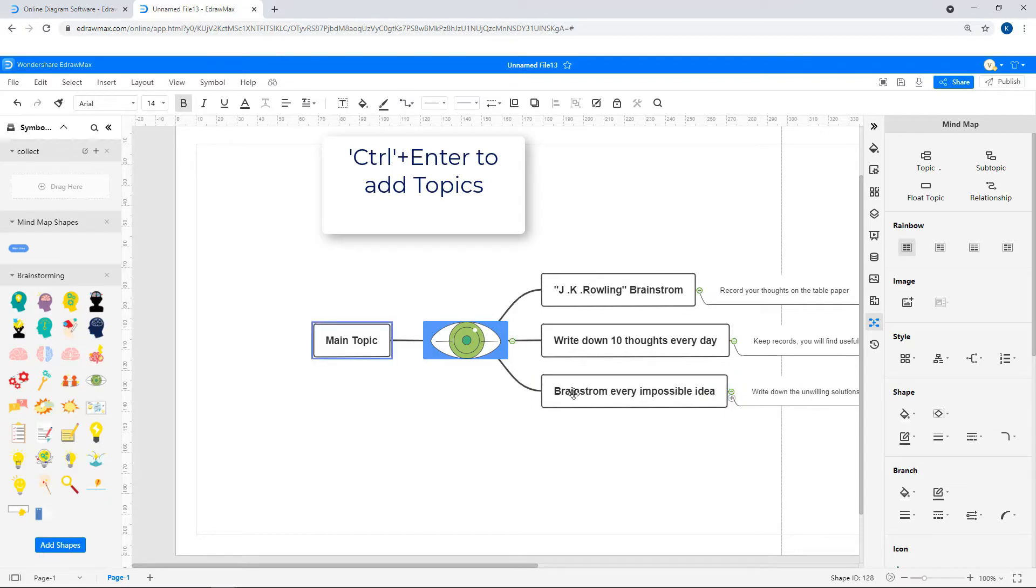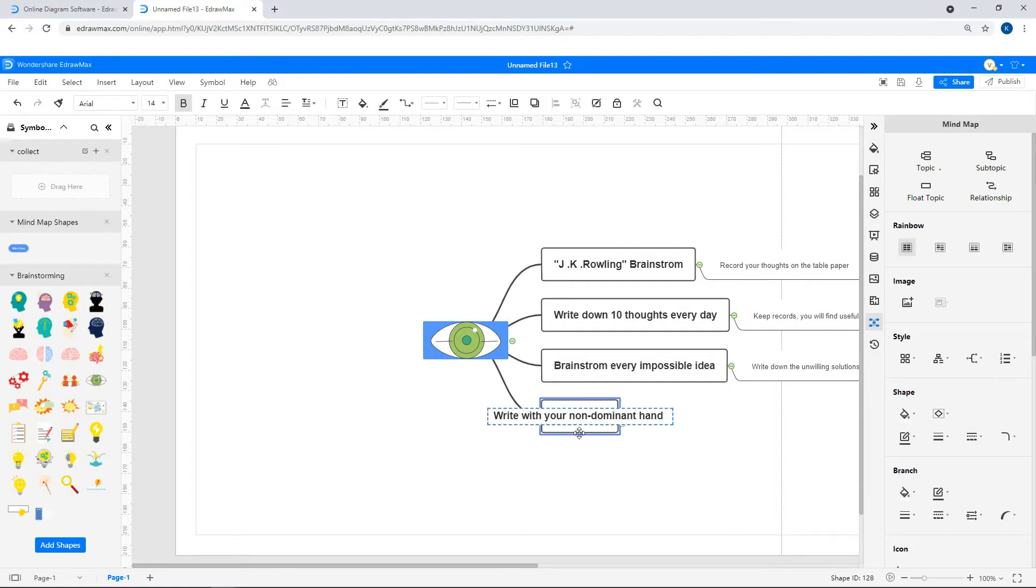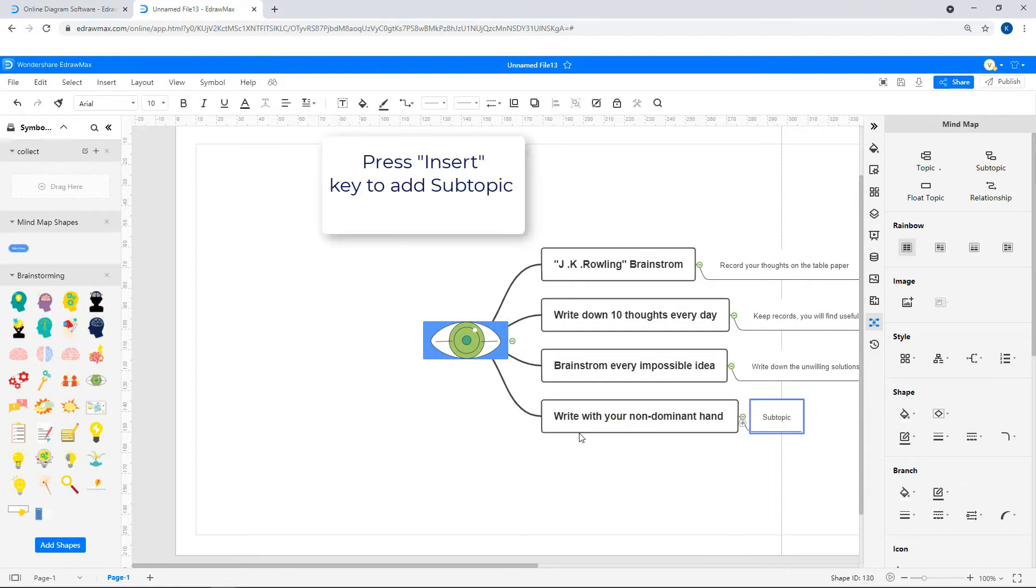Ctrl-Enter can also be used to add topics. And to add subtopics, use the Insert key.